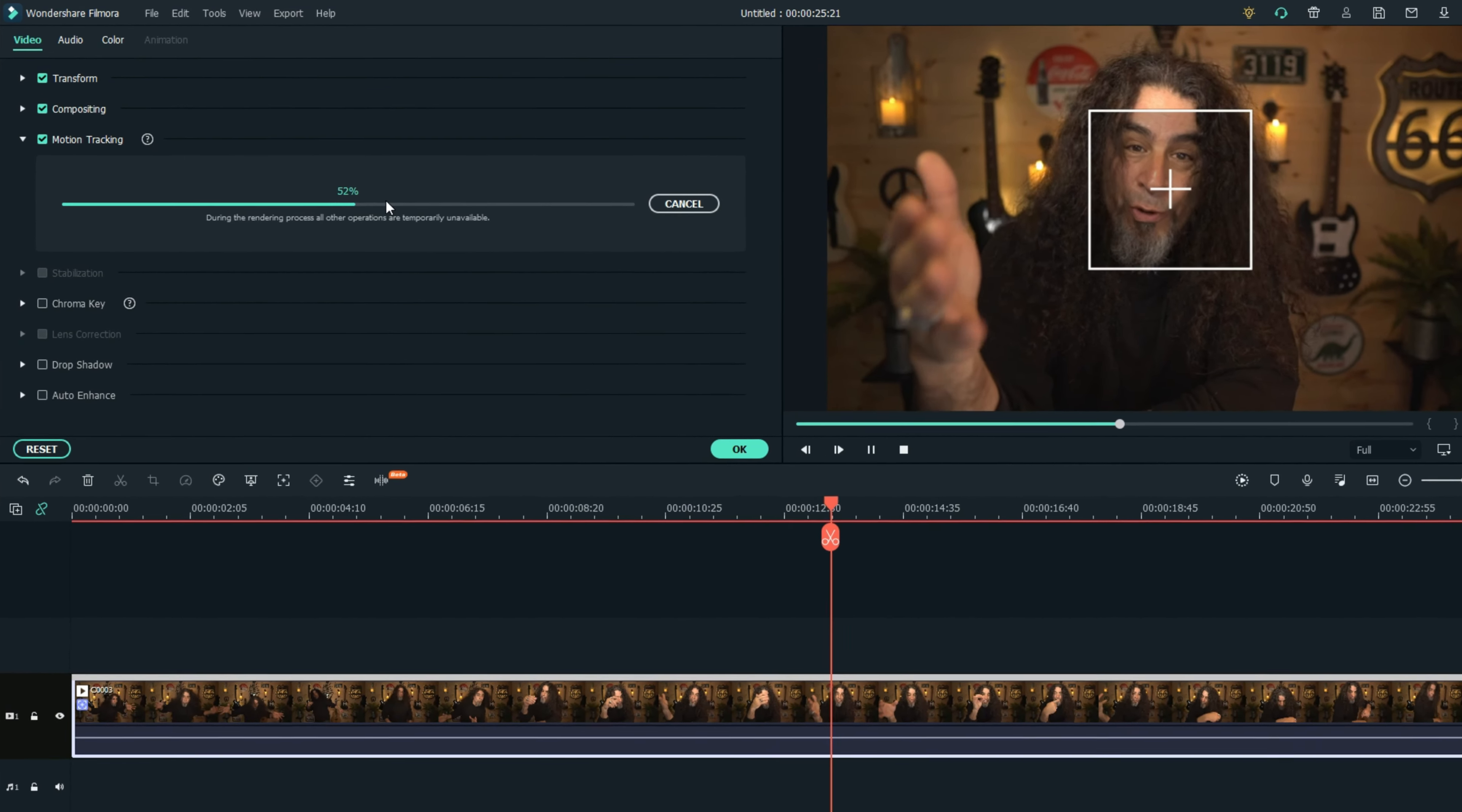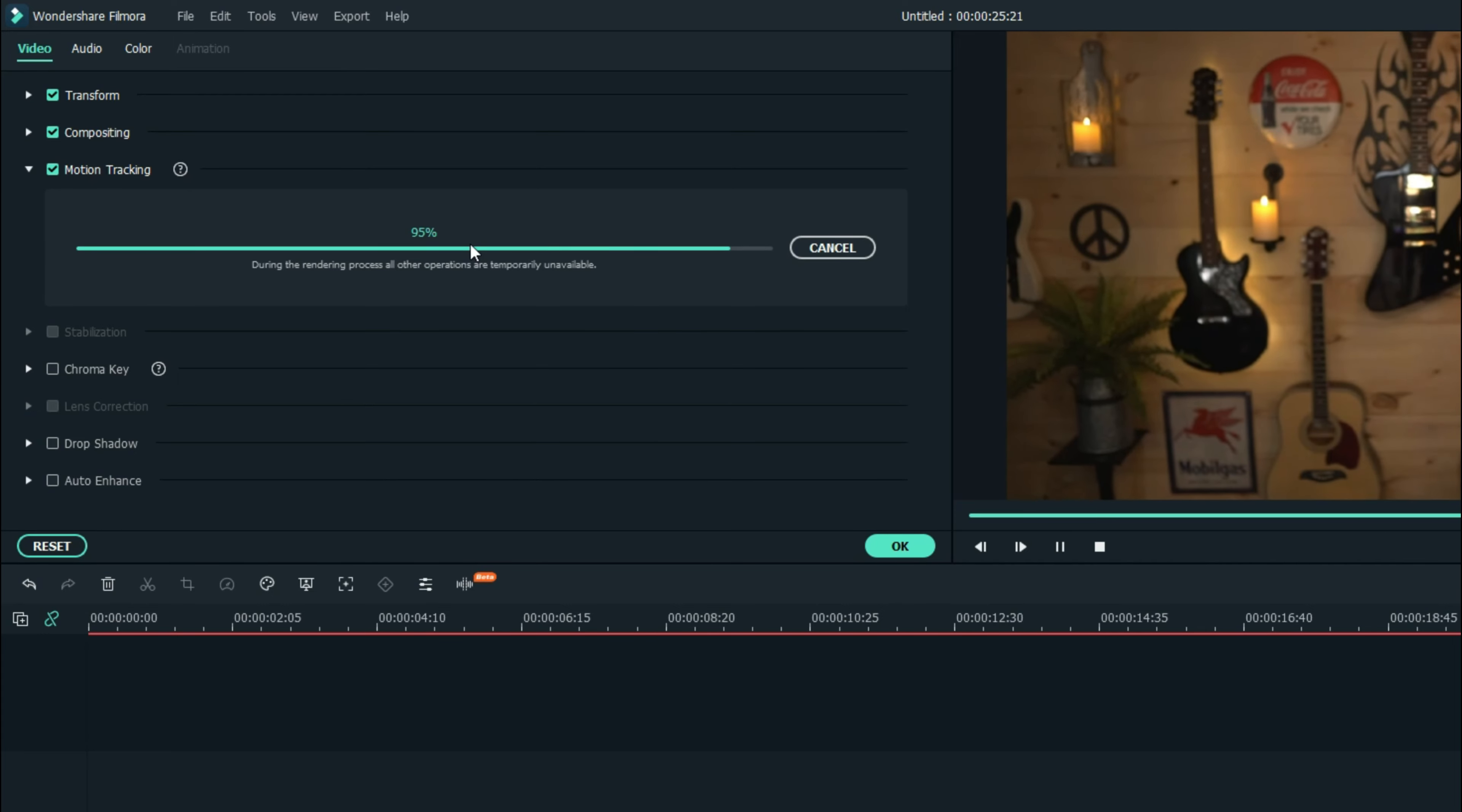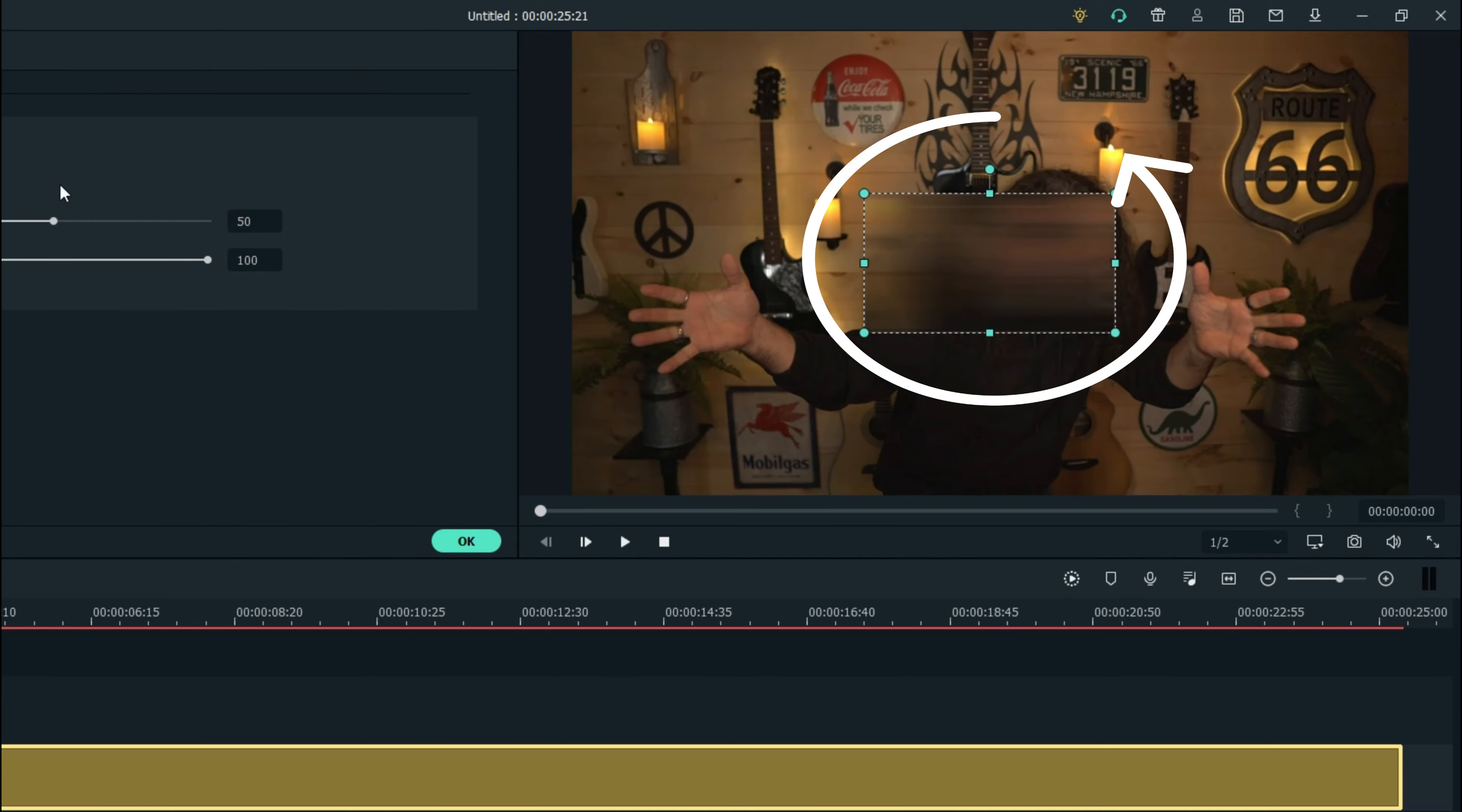In the upper left you'll see the progress bar as it completes tracking that piece of footage and once it's done all you need to do is go up to the drop-down menu and choose add a mosaic. That will insert a mosaic blurred window over your footage in the upper right.